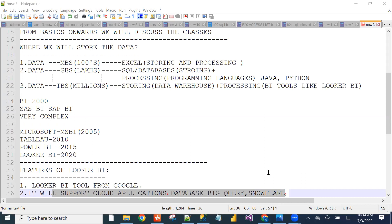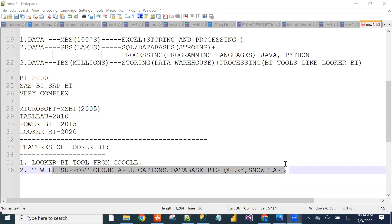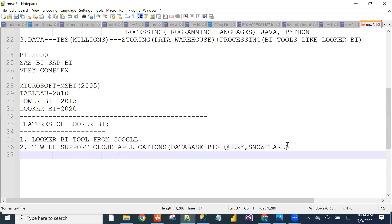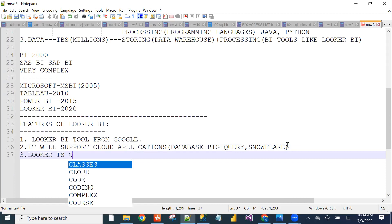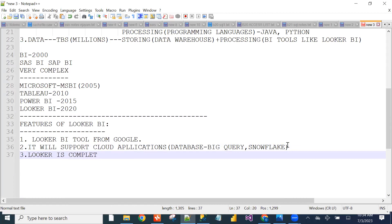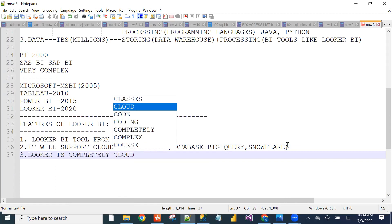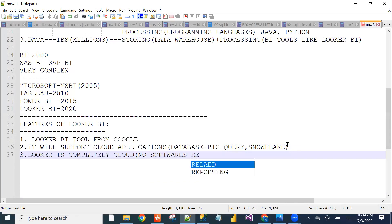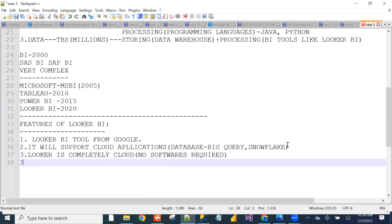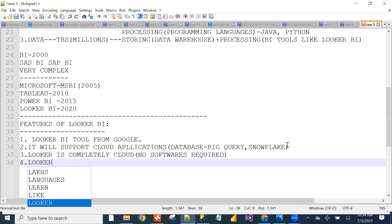Looker is completely in the cloud — no need to install any software in our local systems. Looker supports more than 66 databases.